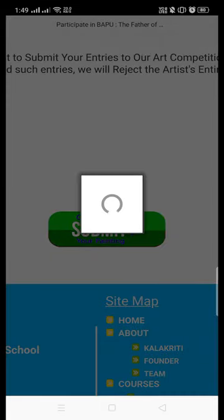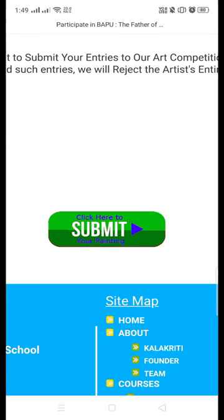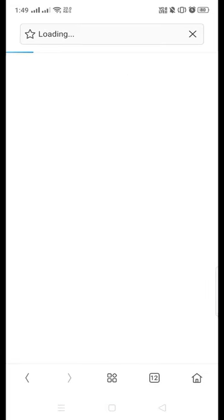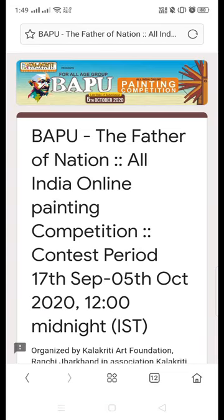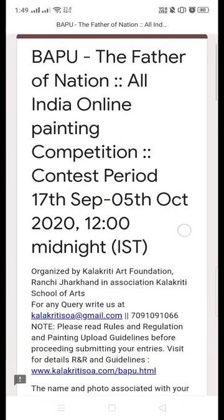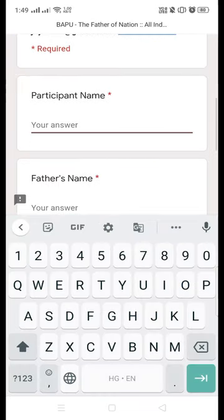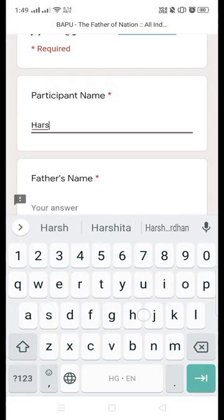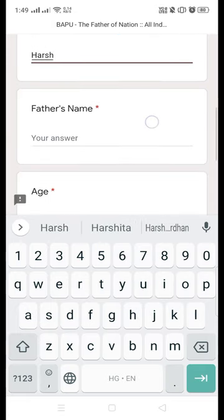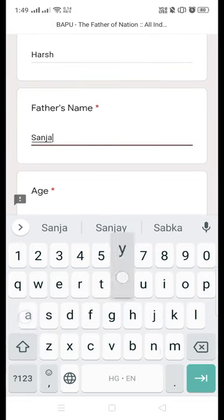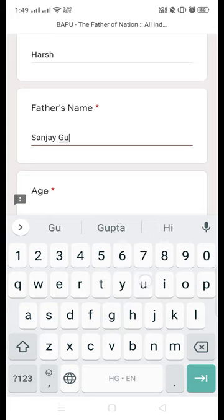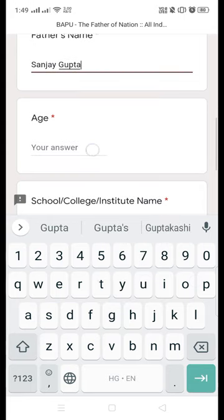Once you are ready to submit, click the submit button. Before that, please be ready with three things: the money receipt for the registration fee, the painting, and the photograph. All three images should be less than 1 MB.